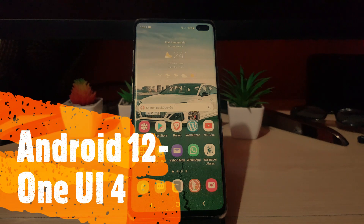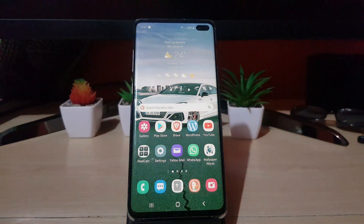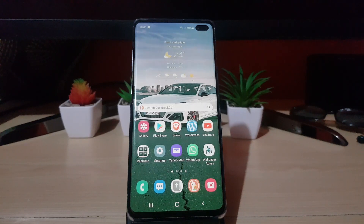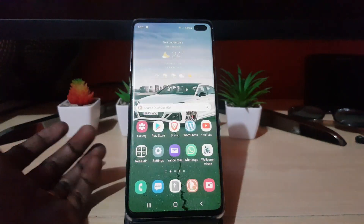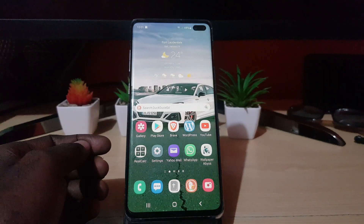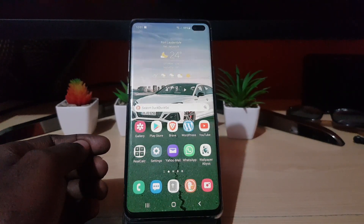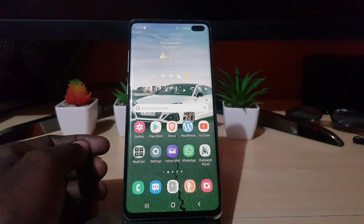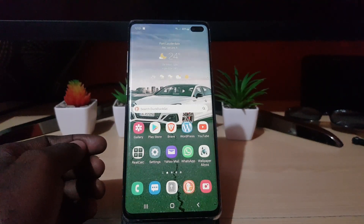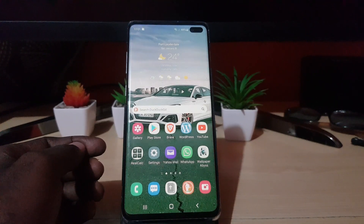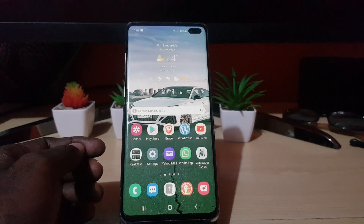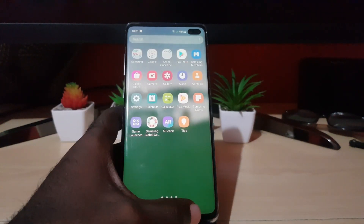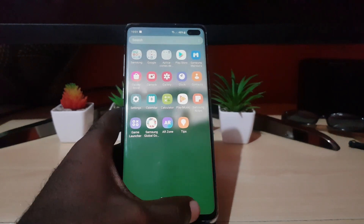Hey guys, Ricardo here, and welcome to another blog tech tips. Today I have Android 12 with One UI 4.0 for the Samsung Galaxy S10, and this is my review after using it for a while. One of the cool things I like about the new update is the seamless design — new tweaks, a bit of the old familiar along with a lot of new tweaks that have been added to really improve security of the Android 12 platform.